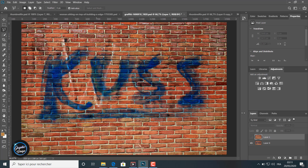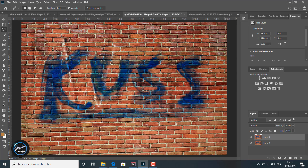Now with this image, I will try to remove the text from the wall. I duplicate the layer with Ctrl+C, Ctrl+V. With the Polygonal Lasso Tool I make my selection like I did earlier with the previous image, selecting the text on the wall.